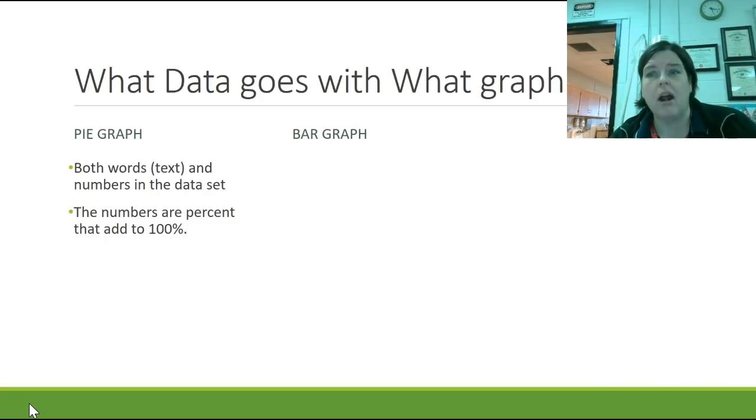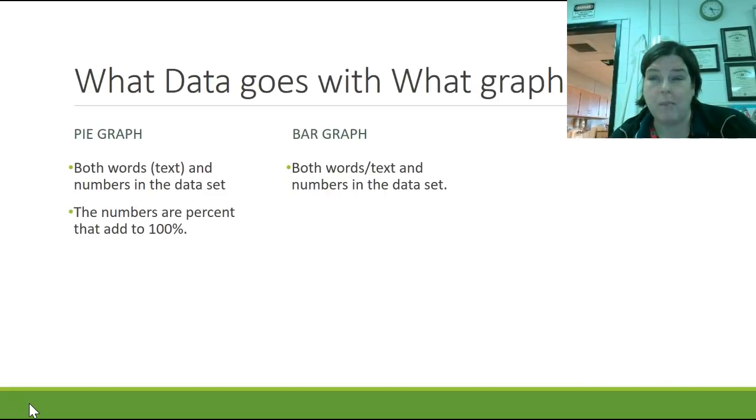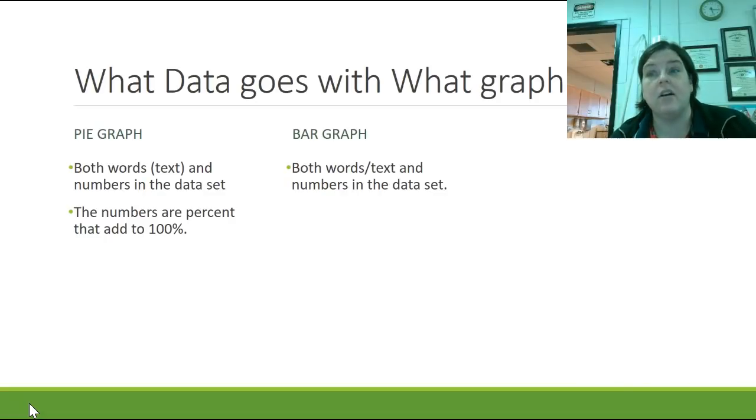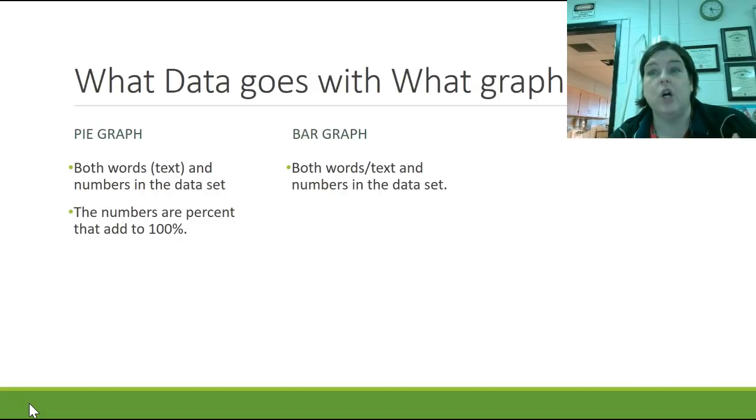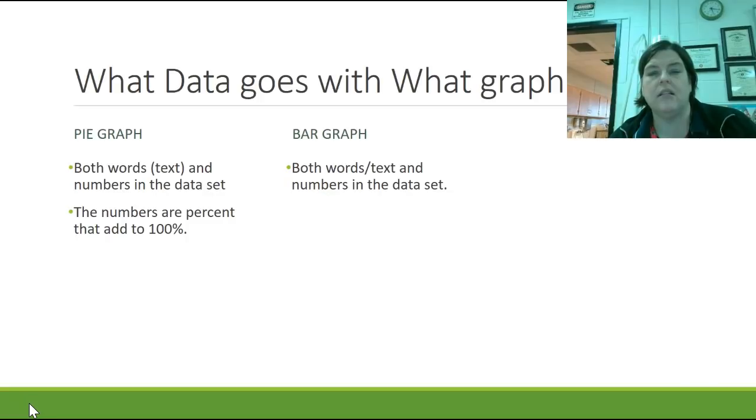Now, bar graph has similar information. You have both words and text again. You have numbers as well. And when I say words and text, you've got to be really careful because dates are text. Months of the year are text. So you need to be really careful when you're thinking about how you're doing these kinds of graphs.